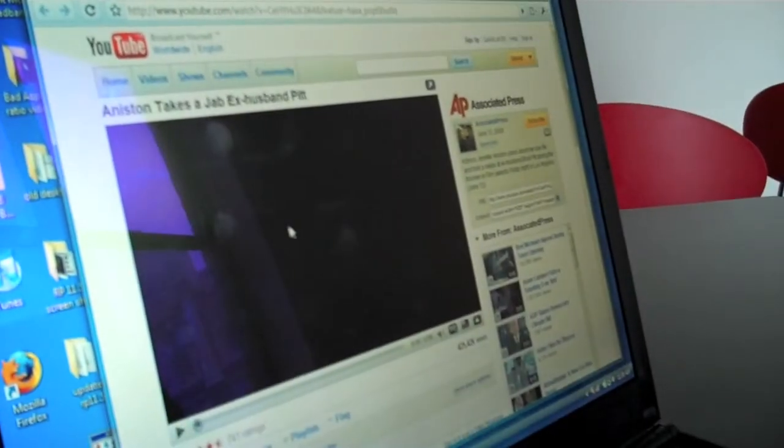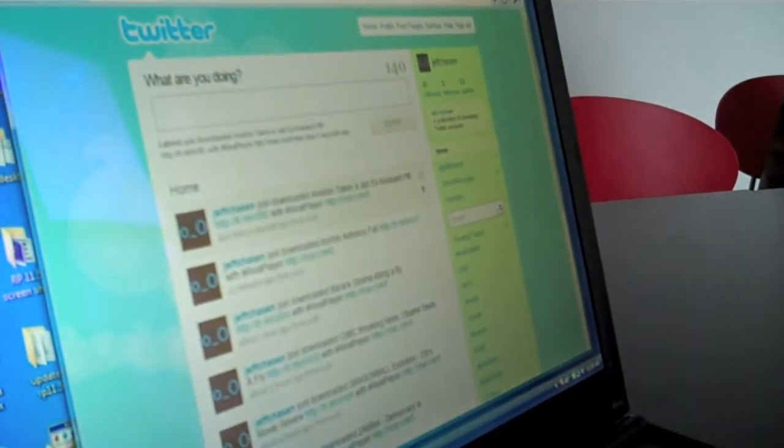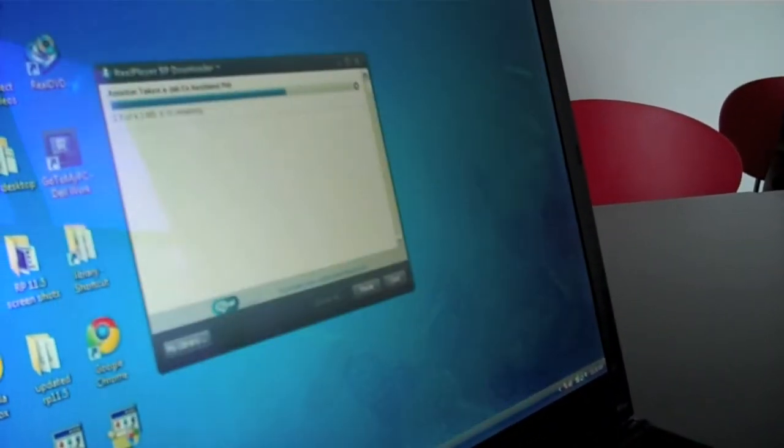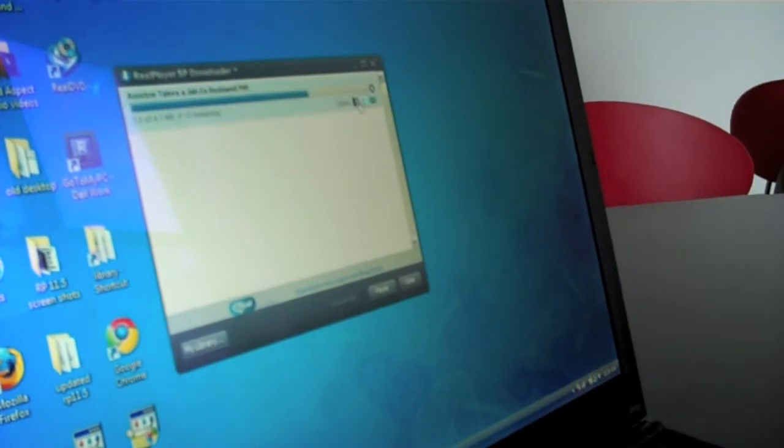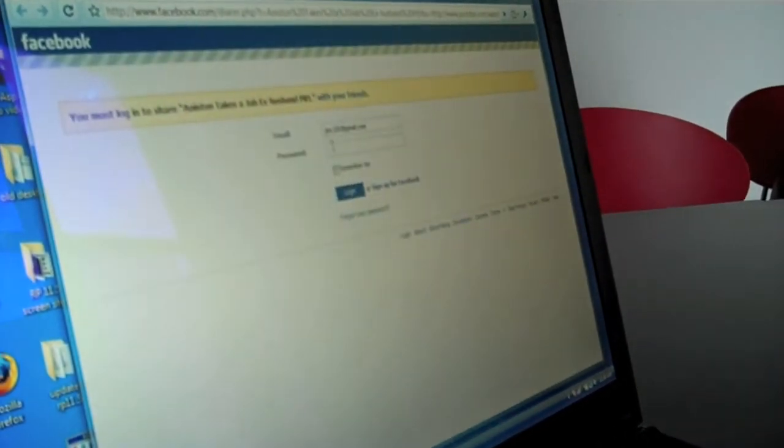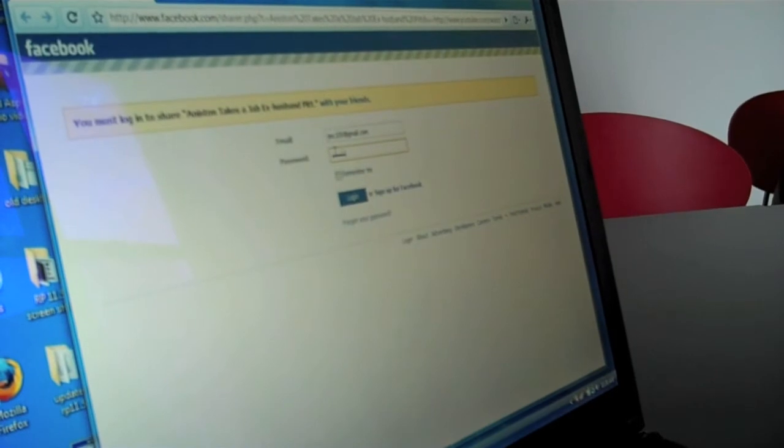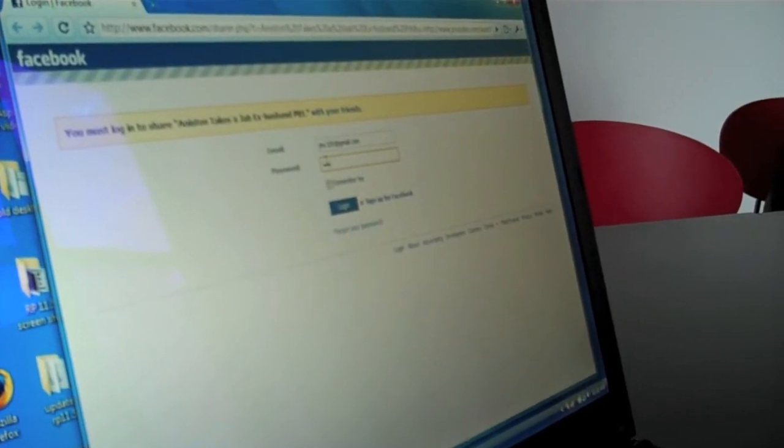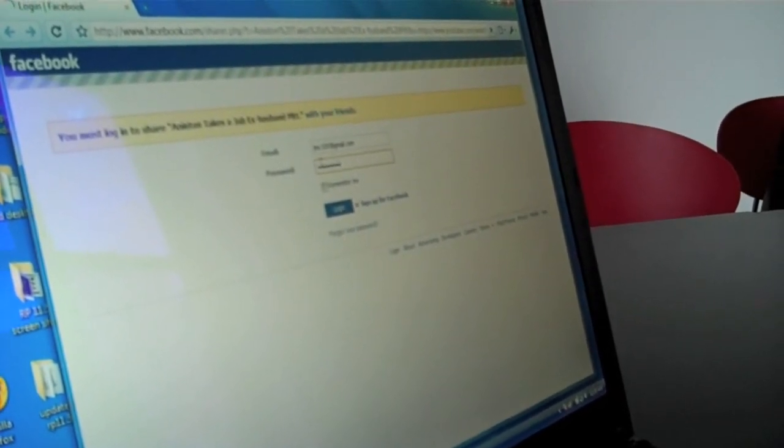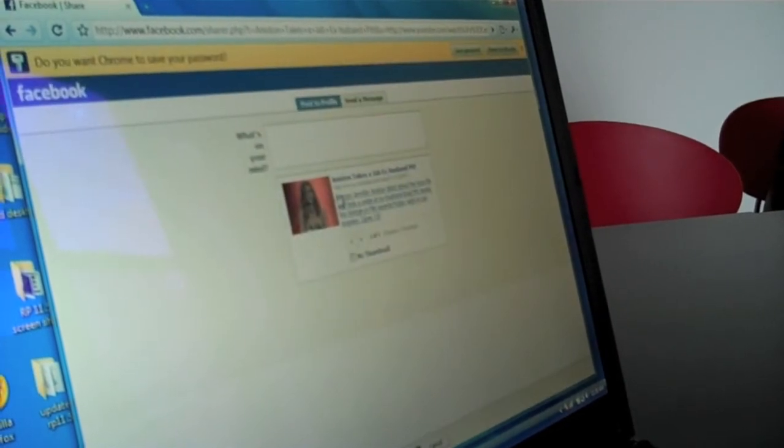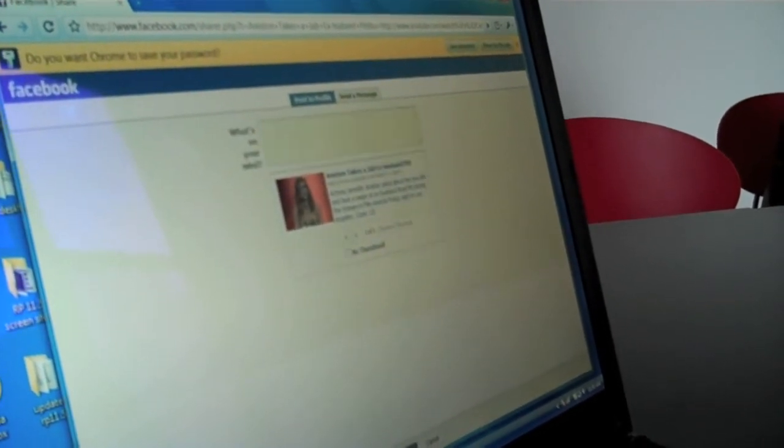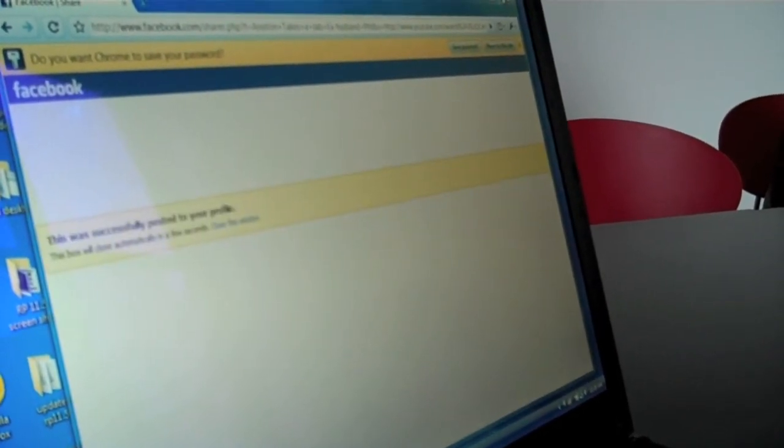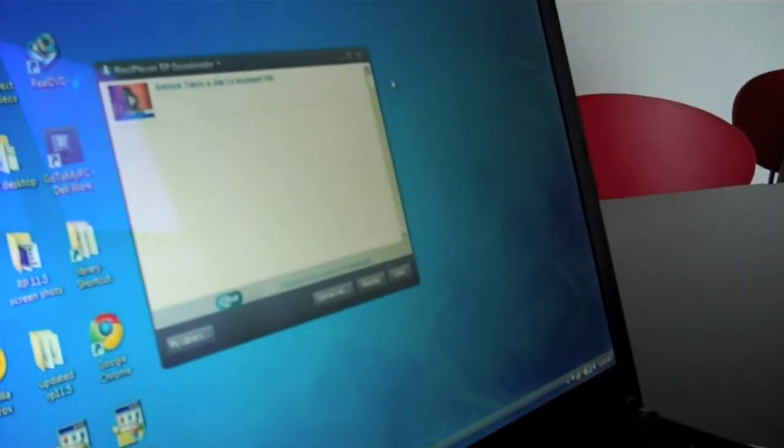So now everyone that follows me on Twitter can check out the video. I can do the same thing for Facebook as well. I can just click here and log into my Facebook account with my password. And again, the same thing. That video will be on my—there it is. It posts. I click share. Done. It will be on my Facebook profile. Really easy.